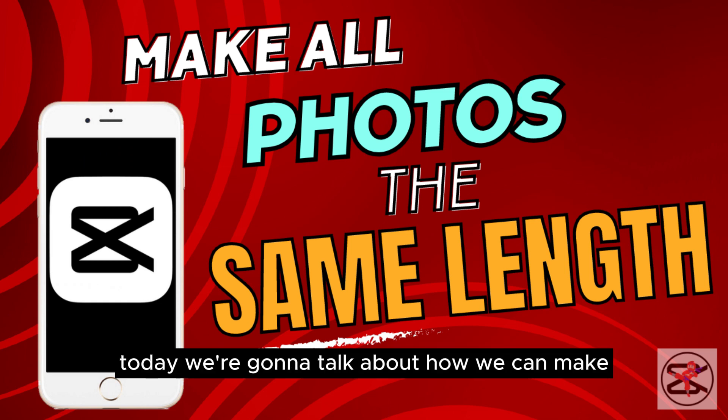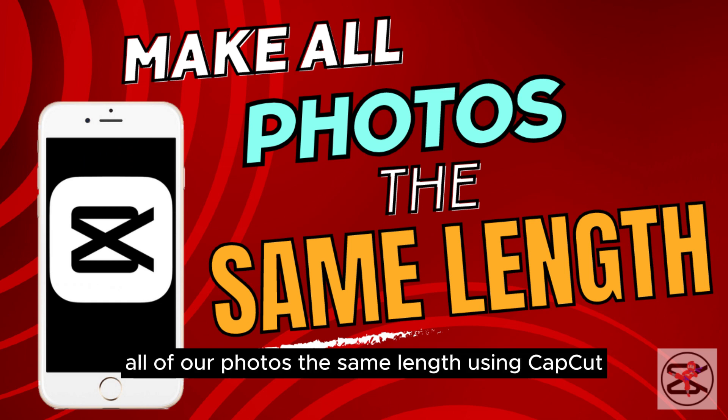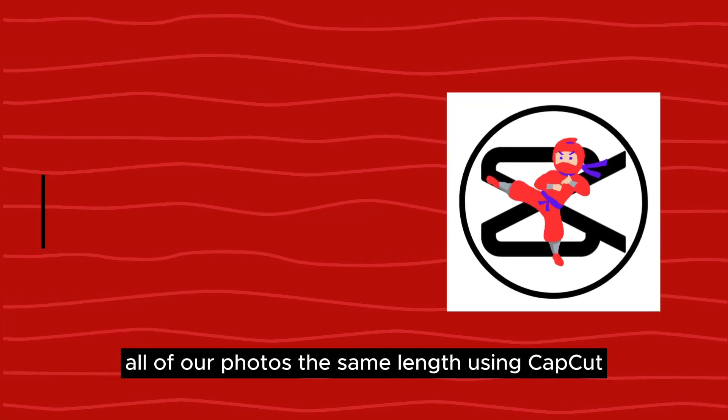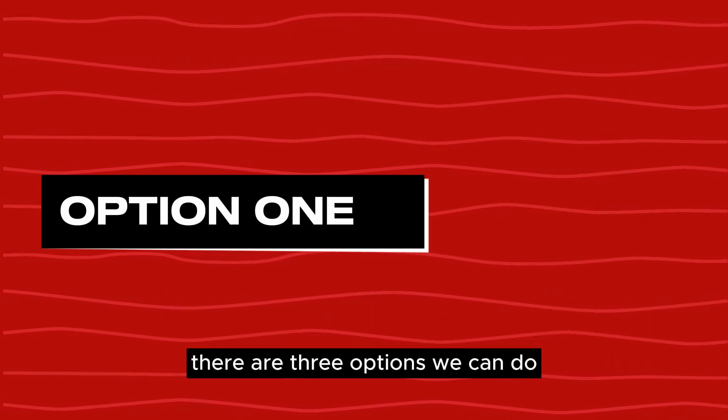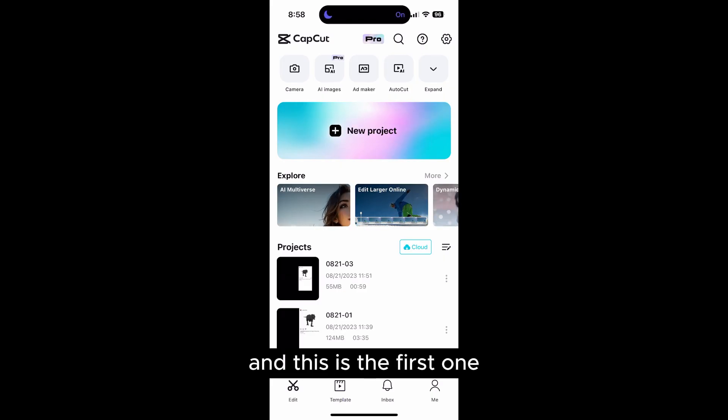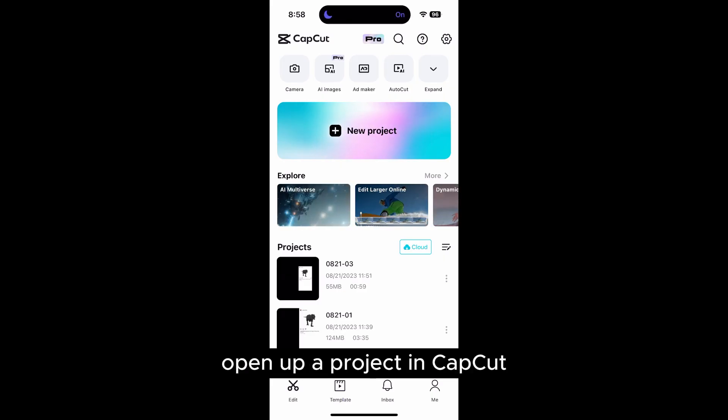Hello everyone! Today we're going to talk about how we can make all of our photos the same length using CapCut. There are three options we can do and this is the first one.